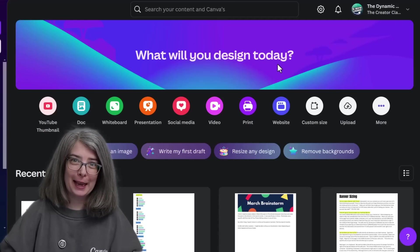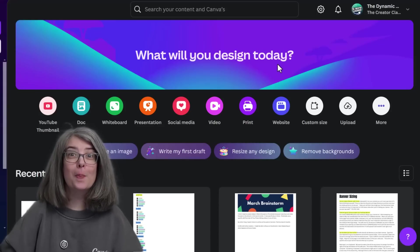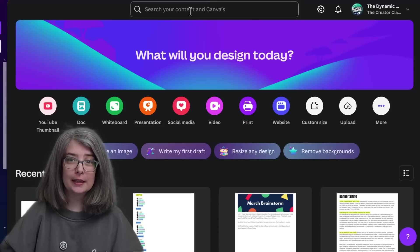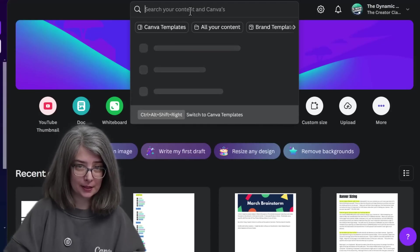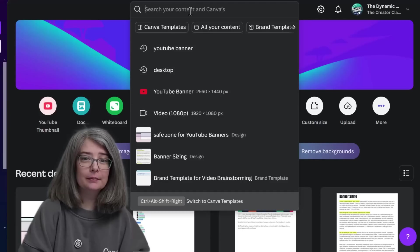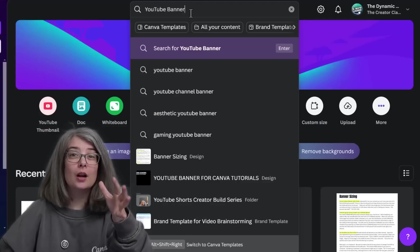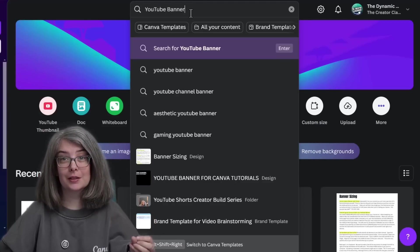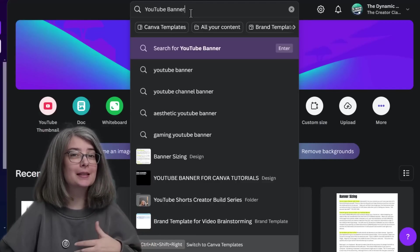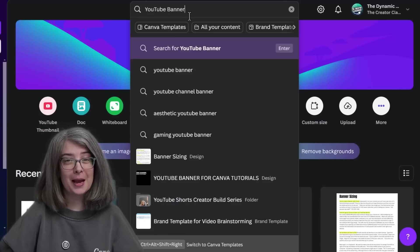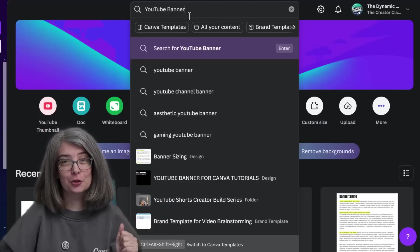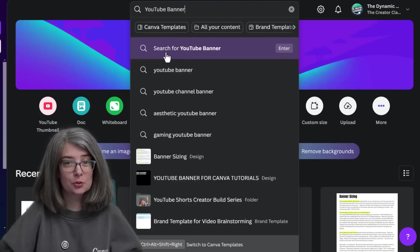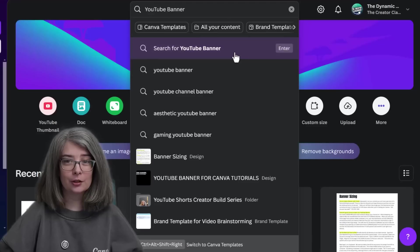Let's go to Canva and open up a YouTube banner. Go to search your content in Canva and type in YouTube banner. Your options are probably going to look different than mine because I have a lot of stuff in my account for YouTube banners, but we're just going to click this one and search for YouTube banner.